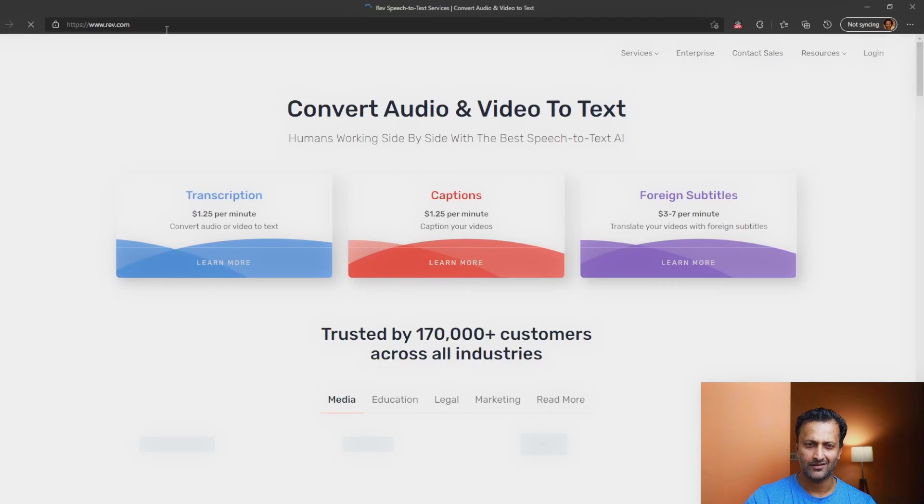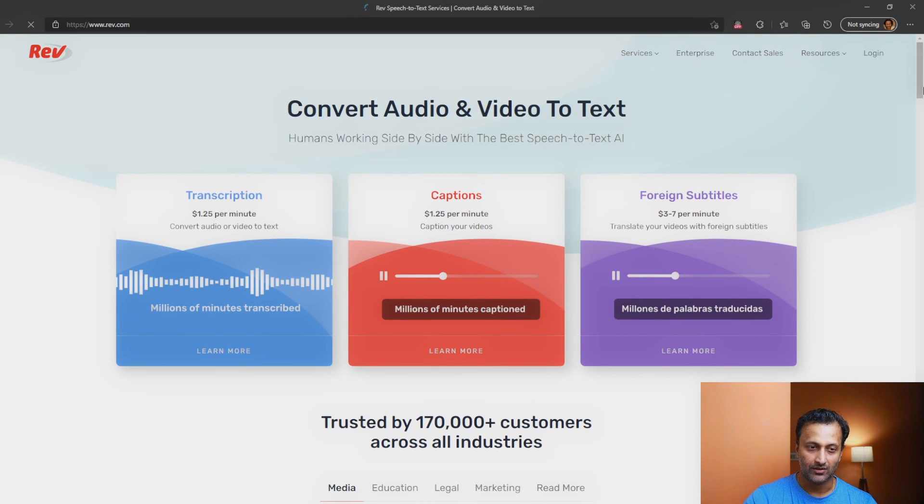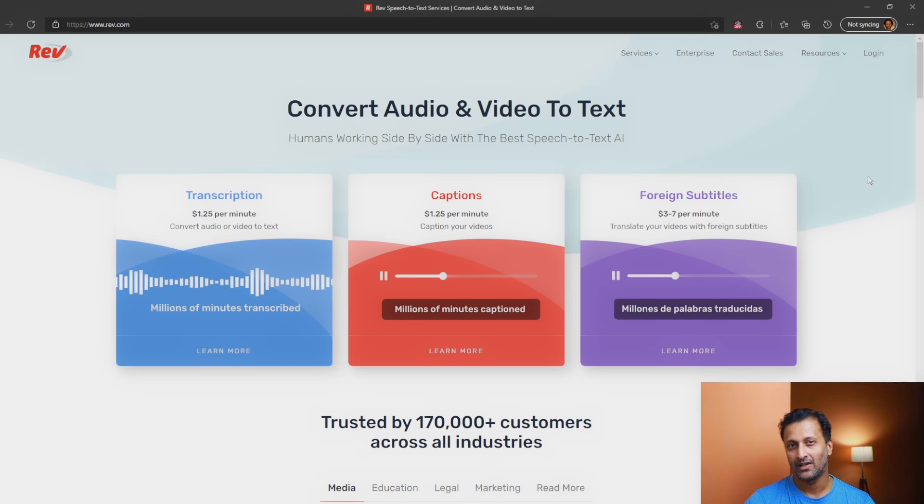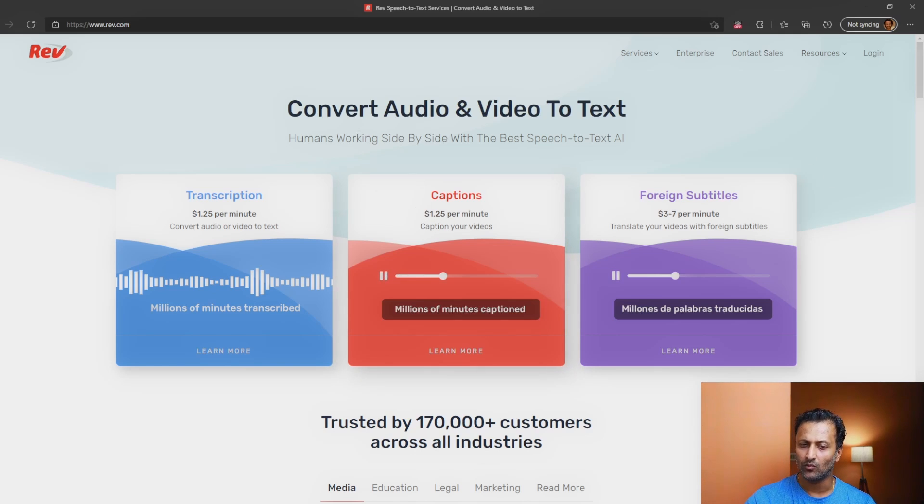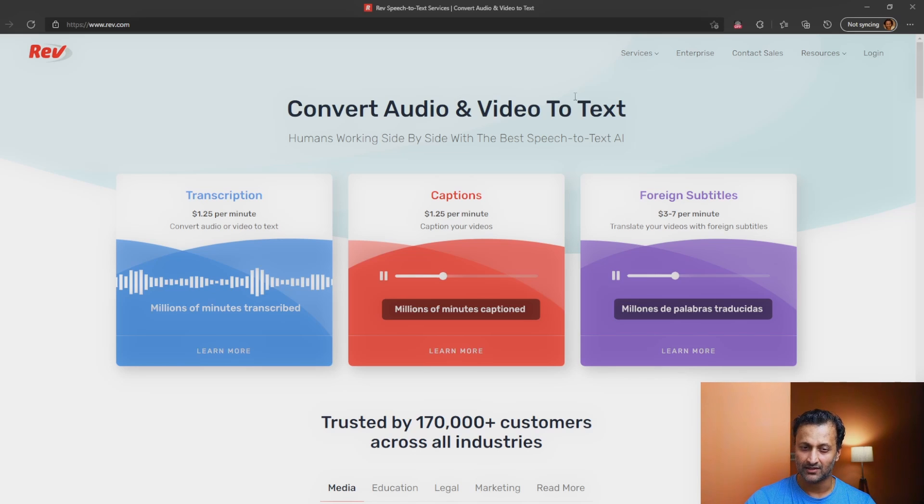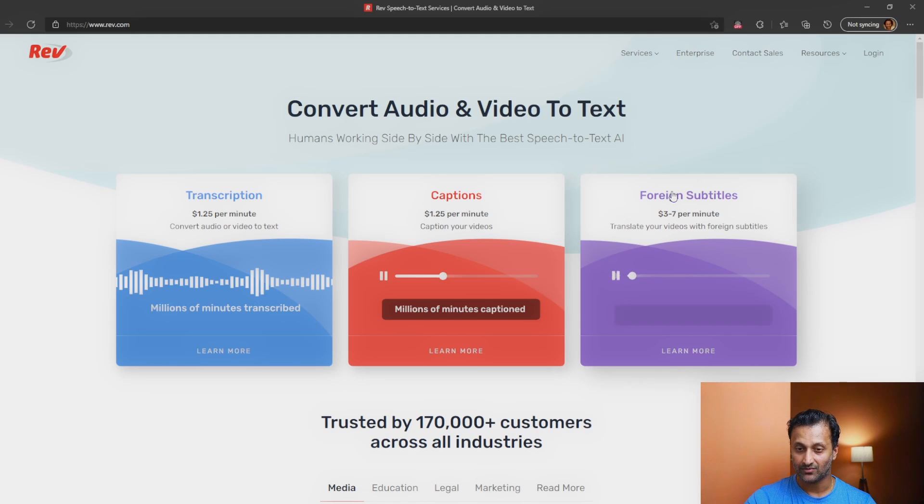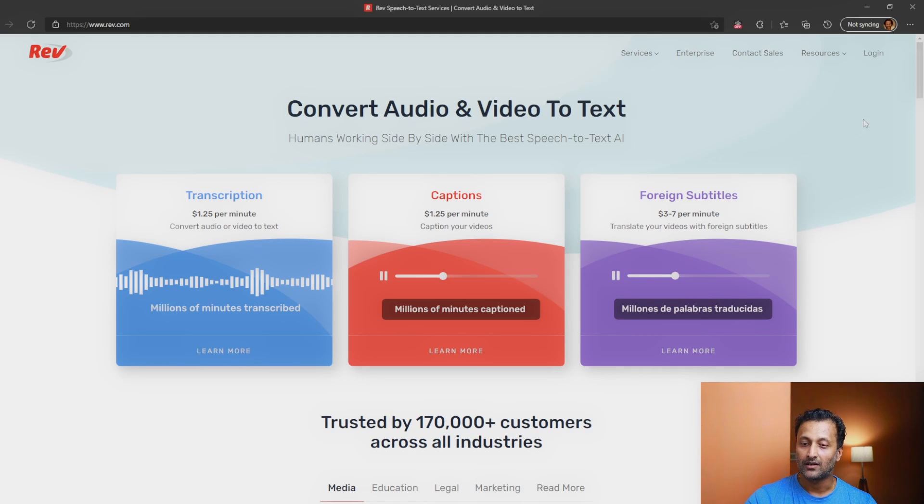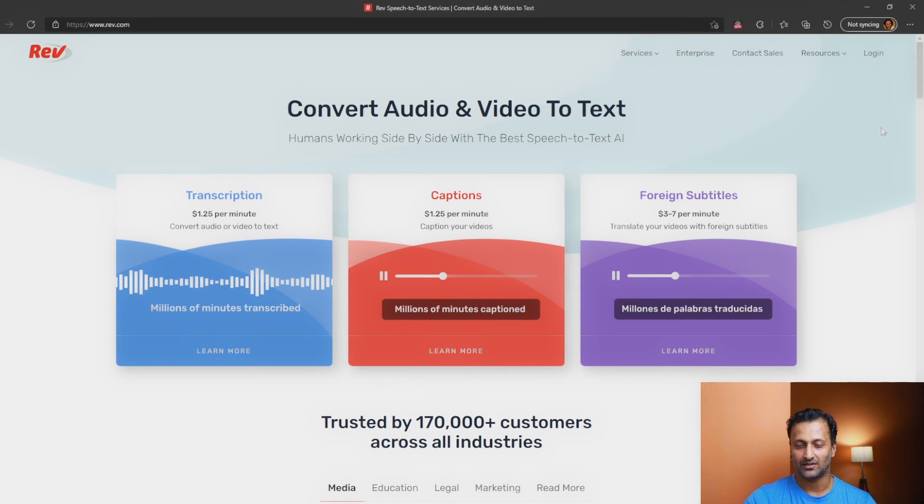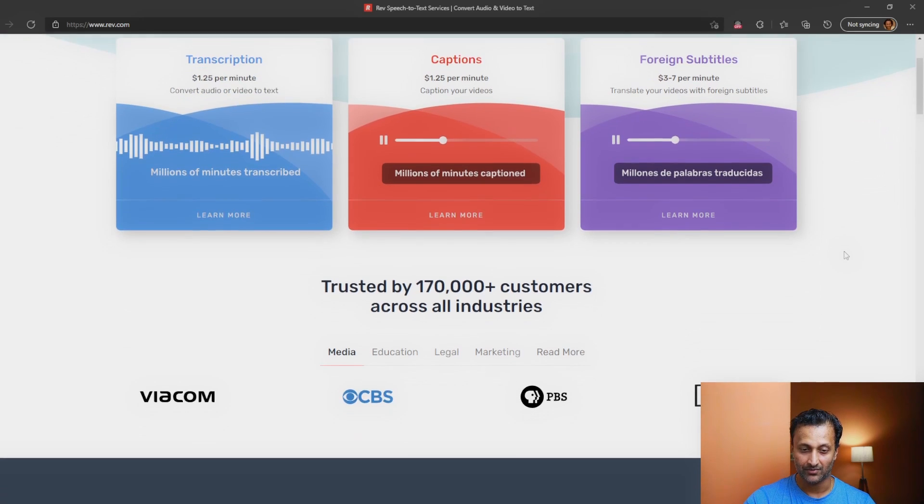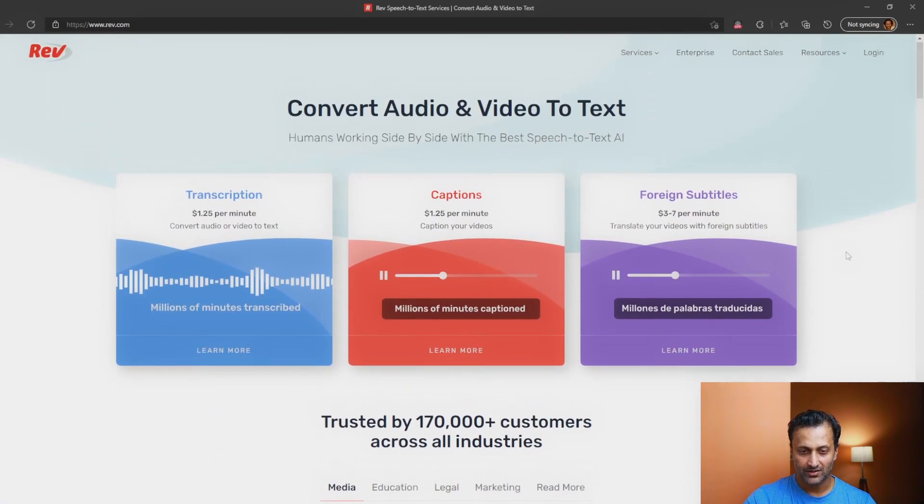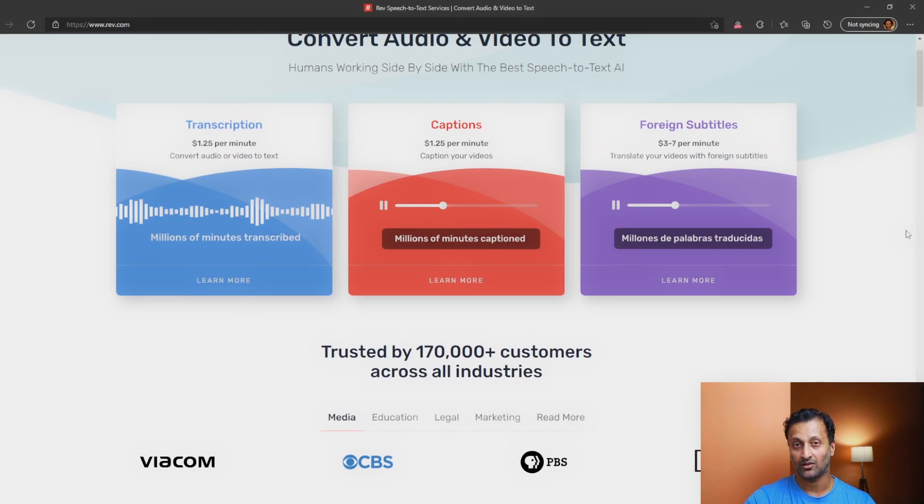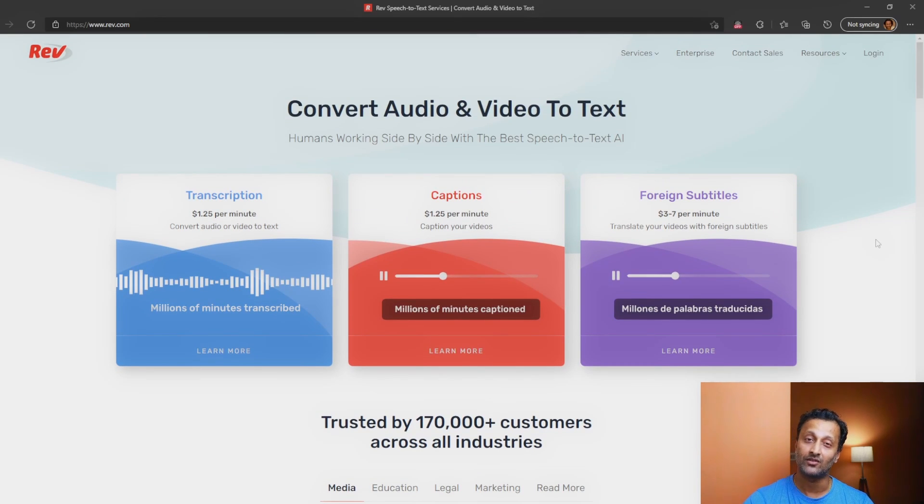I think this is the website. So this is one of the sites. It's a company who will do professional transcribing of any of your videos and audios. And this is what they charge. They charge about $1.25 per minute for captioning your video. They can also transcribe in other languages. For foreign subtitles, it's about 3 to 7 per minute as well. And there's another option convert audio or video to text that is also same as the captions. It doesn't make much of a difference. And it's been used by 170,000 plus customers across all industries. So this is something you can try. This is one option for outsourcing.